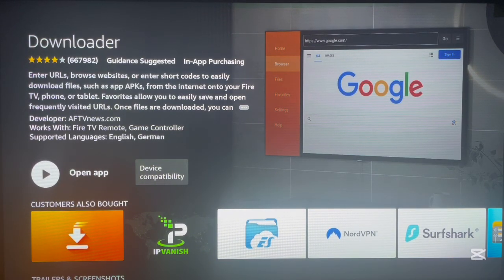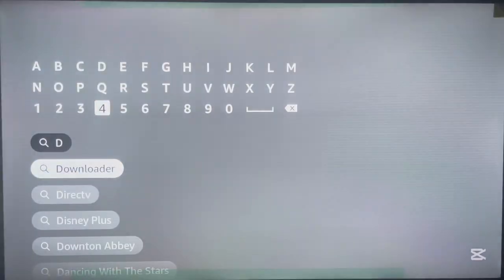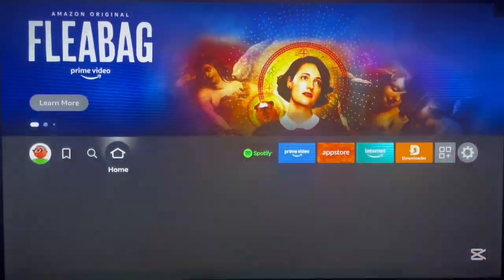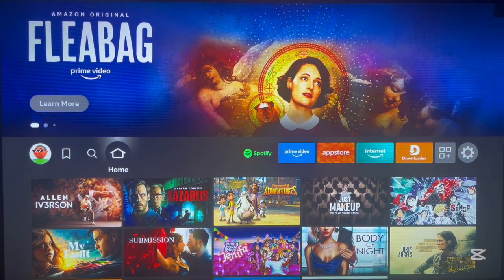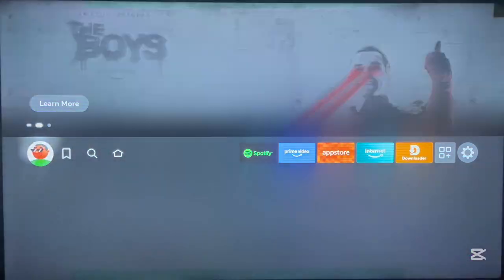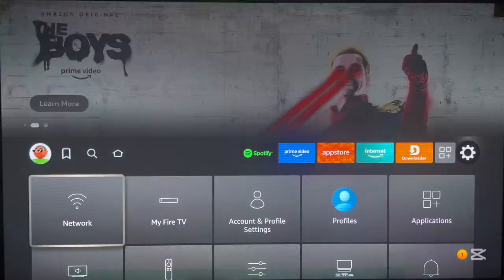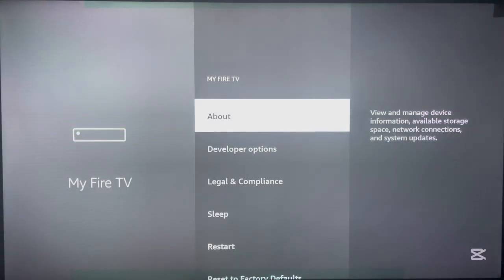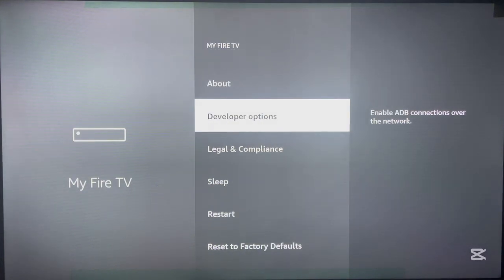Once the application is downloaded you can return home — the first step is done. The next thing we need to do is make sure our Fire TV is able to install applications from unknown sources. Go over to Settings, then to your Fire TV settings. There is a Developer Options setting that allows us to install apps from unknown sources.